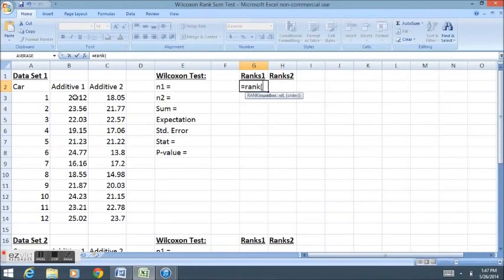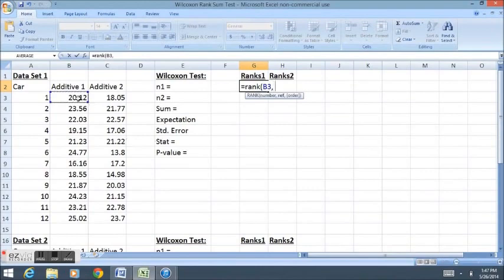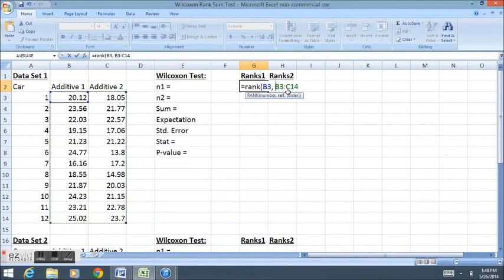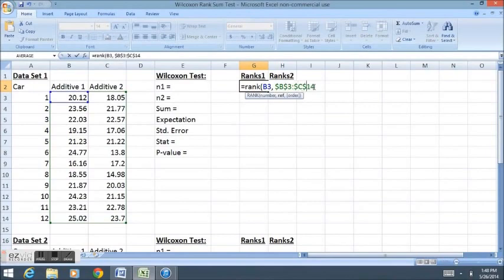I want to find the rank of this number from among this dataset. I put in the first value here for the first car, and then this is the group of all data points in the set. I'm going to put dollar signs around my letters, because that will enable me to copy this formula down later without adjusting it.